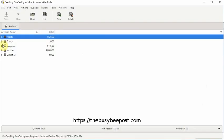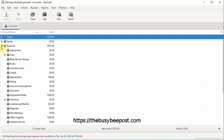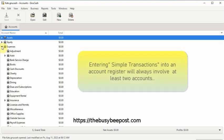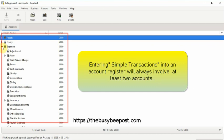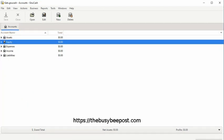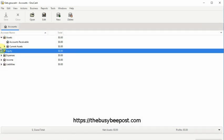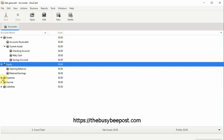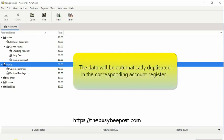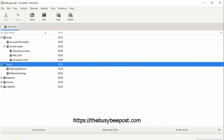Every account in the chart of accounts has an account register used to enter transactions. Entering simple transactions into an account register will always involve at least two accounts in the chart of accounts. Since New Cash is a double entry accounting system, no matter which account register you choose to begin entering the transaction into, the data will be automatically duplicated in the corresponding account register. However, beginning users may find it easier to begin entering their transactions starting with the checking account register whenever possible.